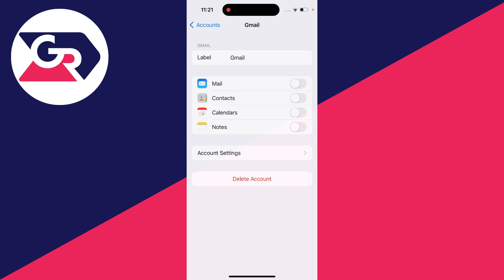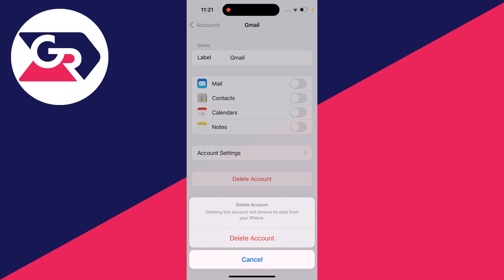But to completely sign out and remove it, you need to click on Delete Account. Don't worry, you aren't actually deleting the account. You're just deleting it from your iPhone and removing it.